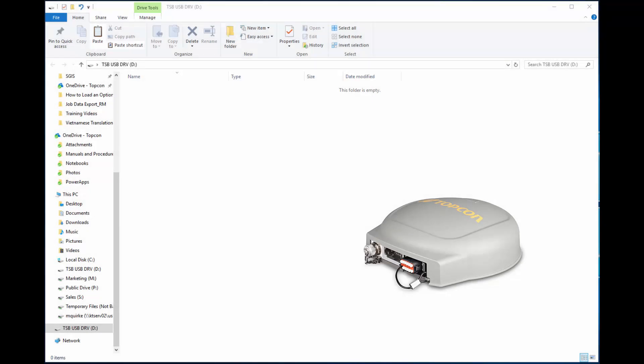An options authorization file is used to unlock the AGI4 receiver to allow use of Topnet Global D and Omnistar G2 subscriptions.